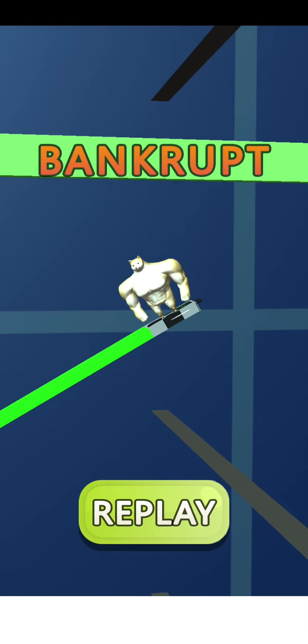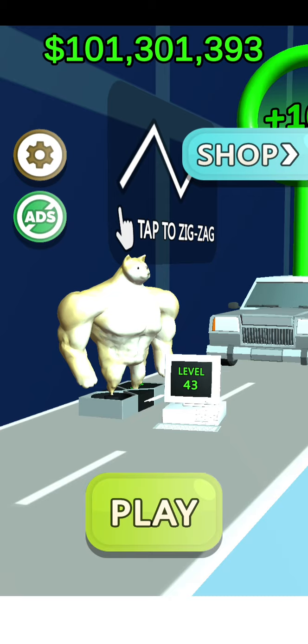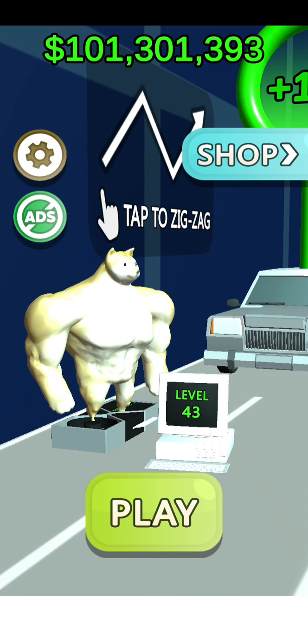Go as low as we can, bankrupt. And that's the end of the video. Hope you like and subscribe, and bye.